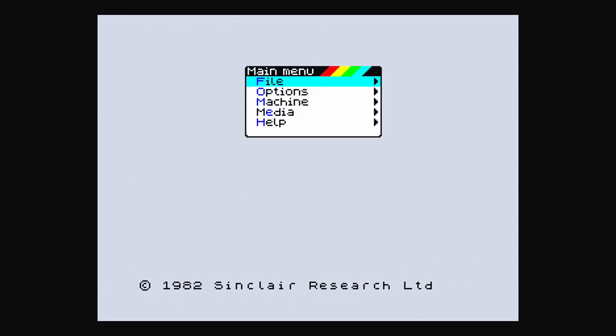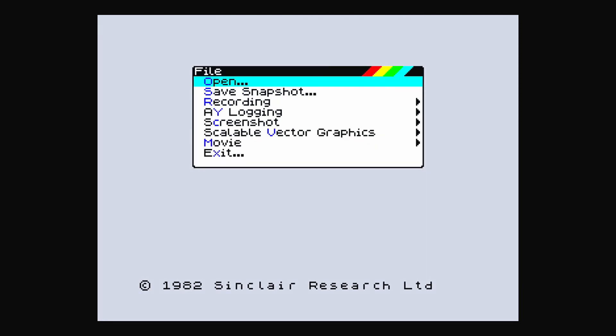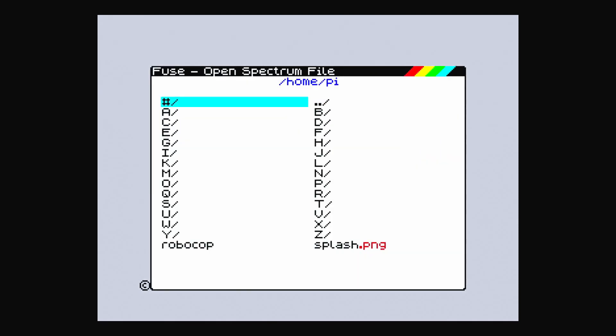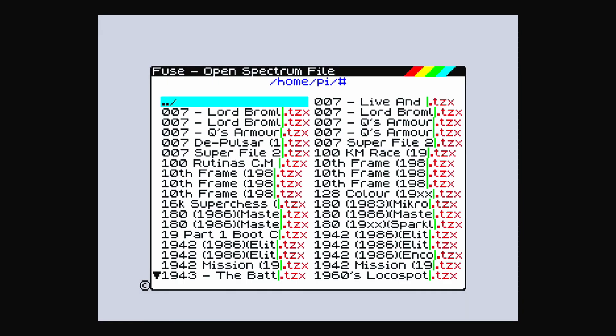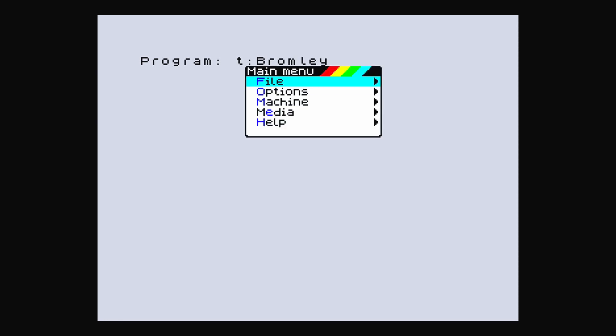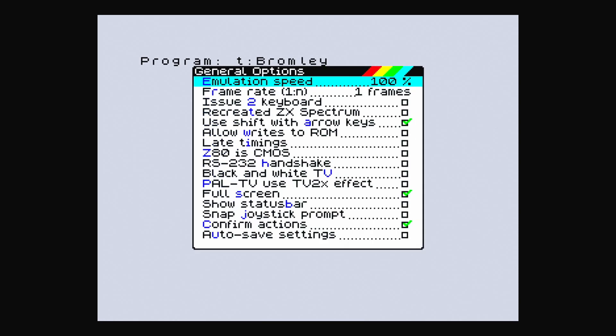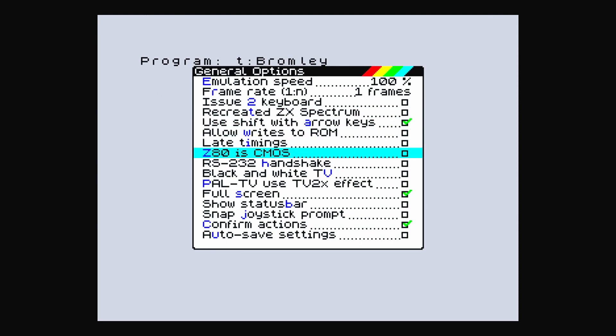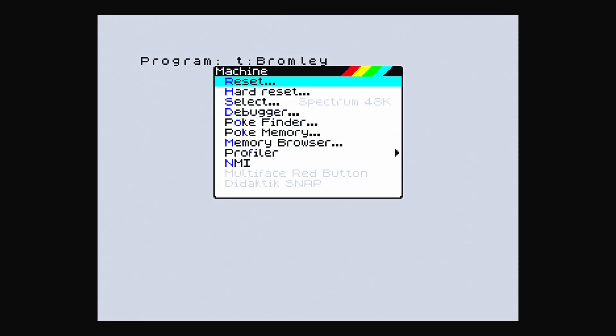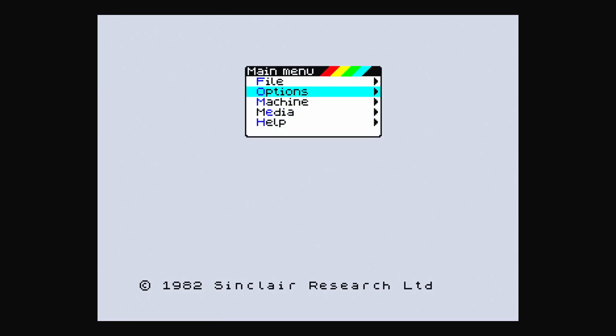Right, here we go. What was it, F1? F1. Right, main menu, file, enter, open. Oh, so I assume that means... oh yeah, there's all the games there, A to Z. All right, so how do you get out of this? Options, general, emulator speed, frame rate. To be honest with you I don't even know what half of this means, so we'll have to sit down properly and go through it all. Machine, reset. Let's reset it.